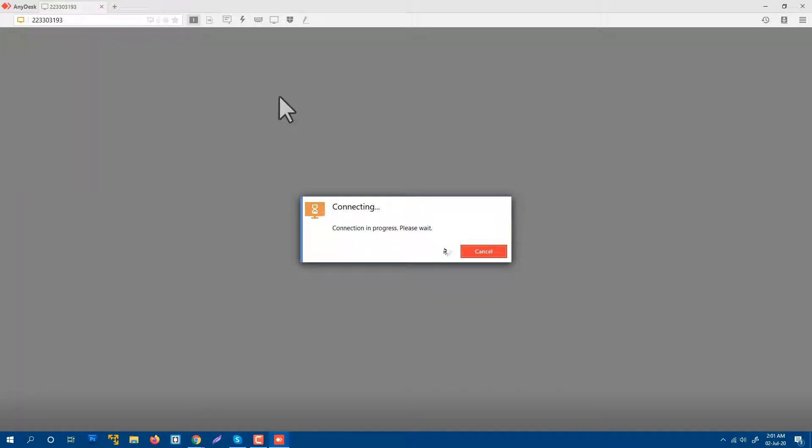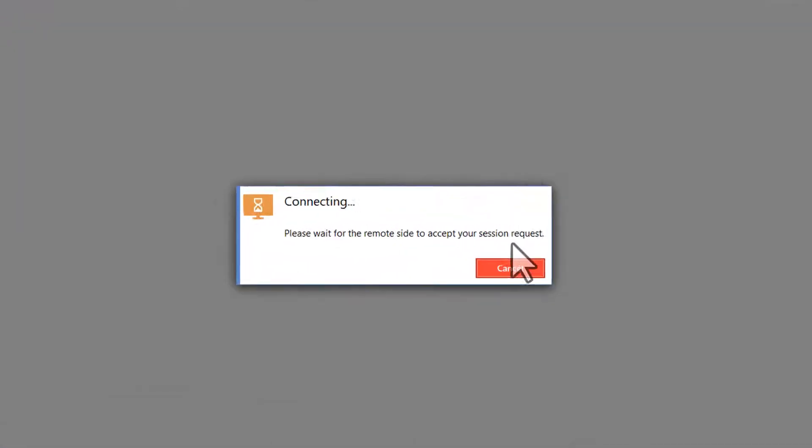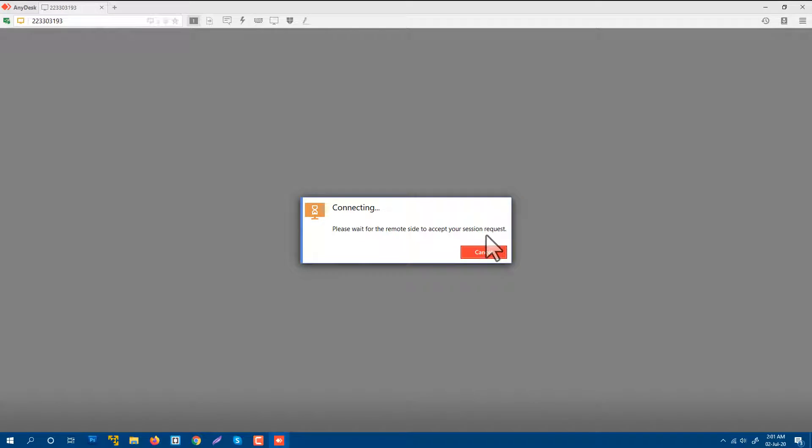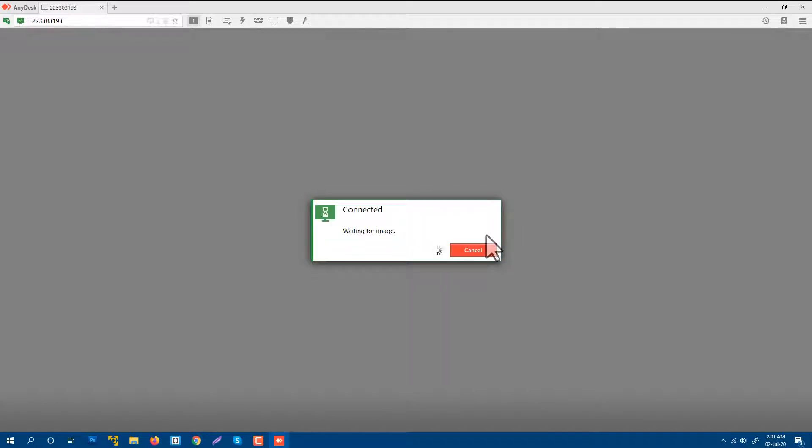Okay, please wait. The remote side needs to accept your session. My partner, or the ID where I sent the request, that computer needs to accept the request.